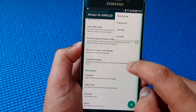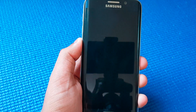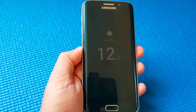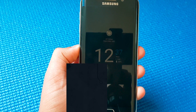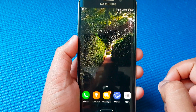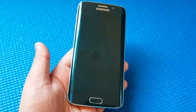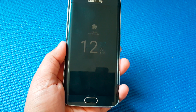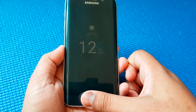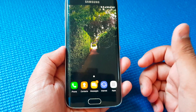Now let's test out how the Always On Display looks like. So closing the screen. And as you can see, this is how it looks like. This shows the weather of Dubai. As you can see, it shows Always On Display. If I just place my finger, it opens the device just like that.